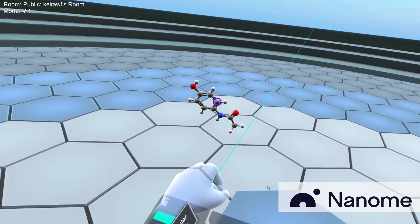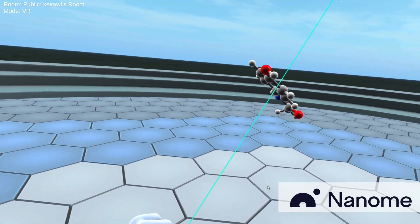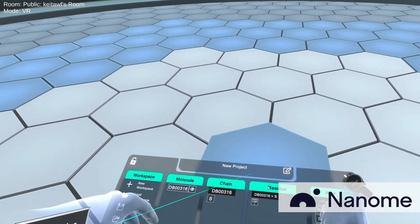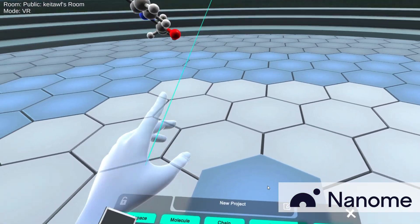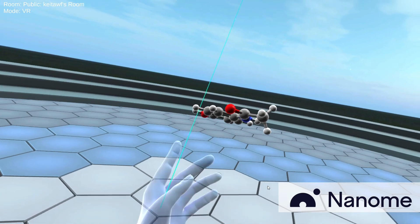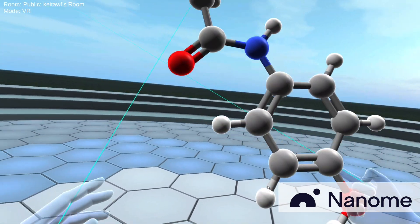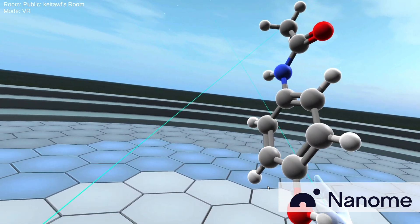And keep in mind, all the new molecules get spawned on top of the central hexagon. So now I have this Tylenol molecule.